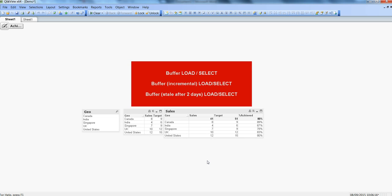In both Document Properties and User Preferences, specify the options according to your requirement. The last option is the incremental option. If new data is being added to the database table, Excel file, or any source file, specifying this option means the old data will be read from the QVD file and only the new incremental data will be read from the source file, making the data load very fast.